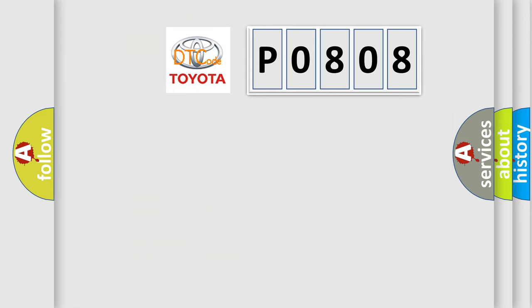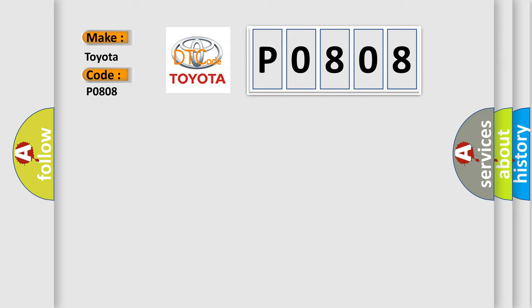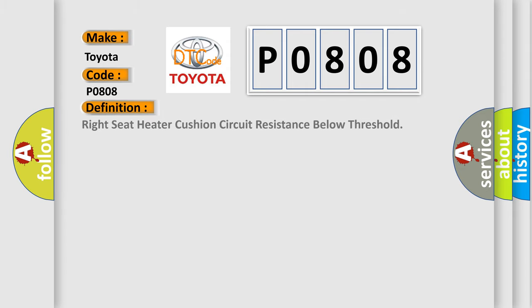So, what does the diagnostic trouble code P0808 interpret specifically for Toyota car manufacturers? The basic definition is right seat heater cushion circuit resistance below threshold.